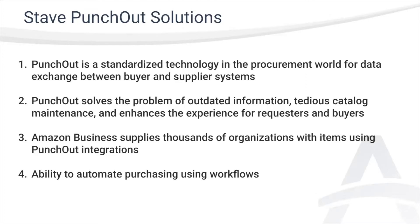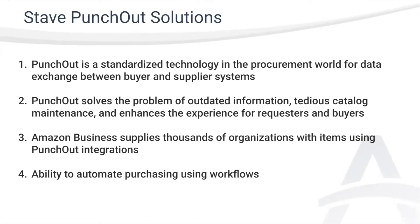Stave Punch-Out solutions solve these problems by connecting you directly to your vendors using an industry standard integration all through ServiceNow. To give you a sense of how popular Punch-Out is in the procurement world, Amazon Business currently supplies thousands of companies with the items they need to operate, and most of these organizations are using Punch-Out connectors.